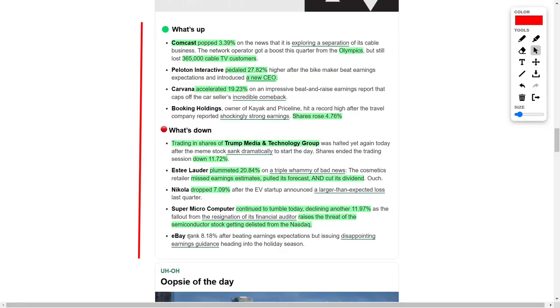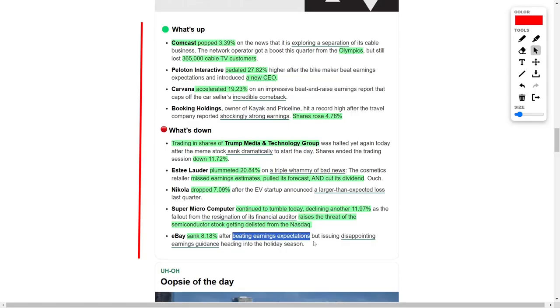eBay also faced a challenging trading day, with its stock dropping by over 8%. This decline occurred despite the company beating earnings expectations, as its forward guidance for the upcoming holiday season left investors disappointed. This development highlights the challenges eBay faces in navigating the competitive e-commerce landscape during the peak retail season.